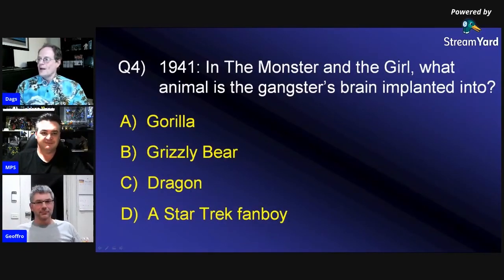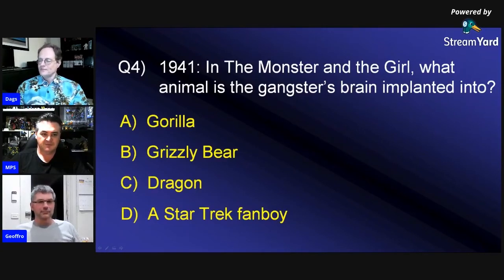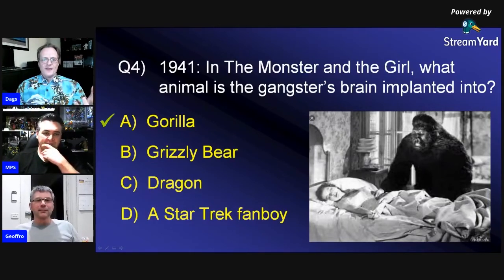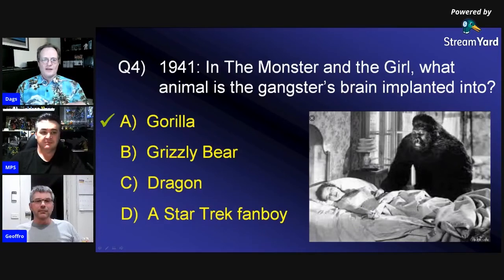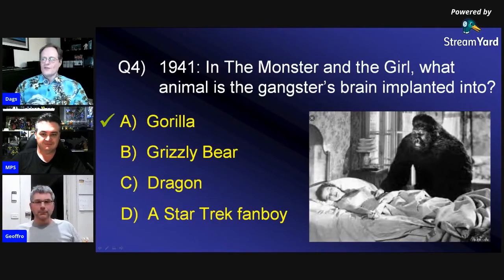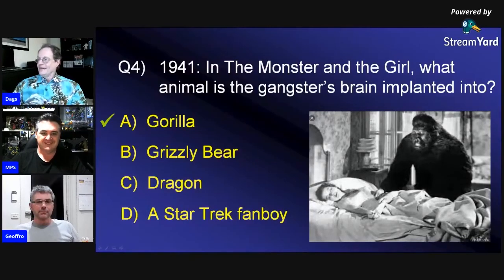1941 — Monster and the Girl. What animal is the gangster's brain implanted into? Jeffro, you said gorilla — and you're right, it was a gorilla. The gangster gets put into the gorilla's body and can go around and exact his revenge on everybody. If you know your robot monsters, yeah, there were gorilla suits running around. I like the idea of a Star Trek fanboy, even though Star Trek didn't exist then.